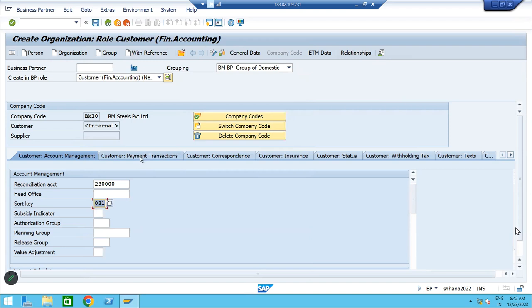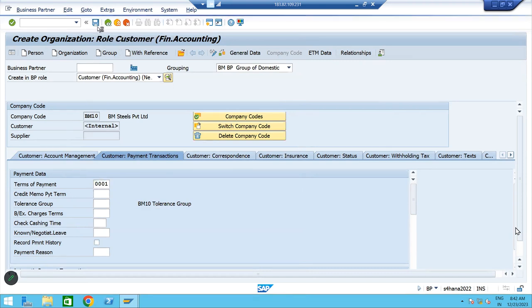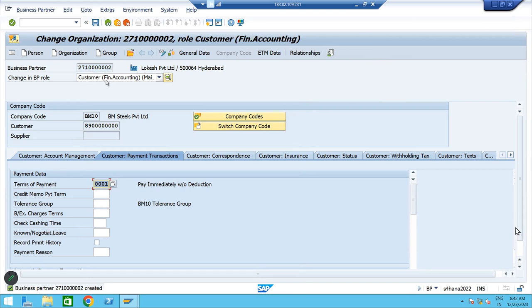Go to payment transaction. Click on terms of payment: 3001, immediate payment. Press enter and click save. The process is same as vendor creation — the only change is the business role. During vendor creation you select supplier; during customer creation you select customer. Except that, everything is the same.